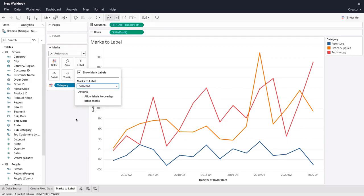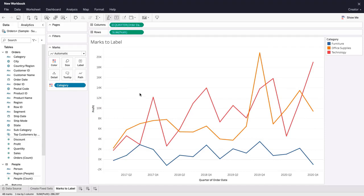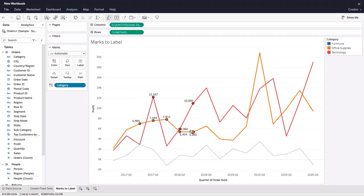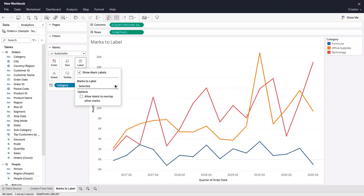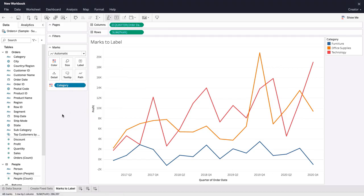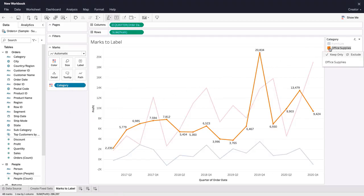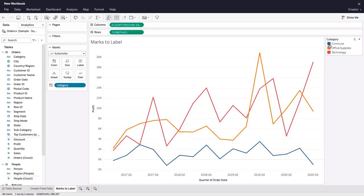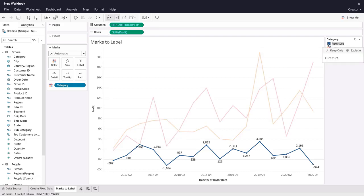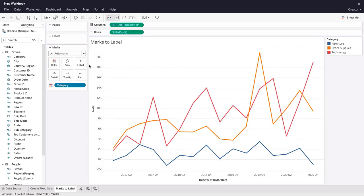If we change this to selected, then only the marks we select in the viz will have their labels displayed. Let's change this to highlighted marks. Now, when we highlight a category using the color legend, the mark labels for that category are displayed.